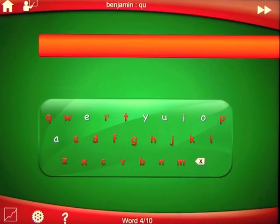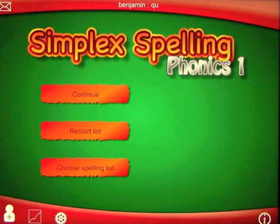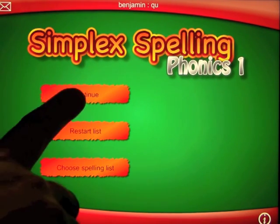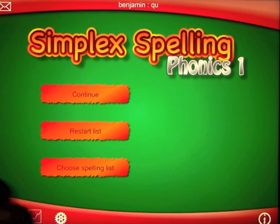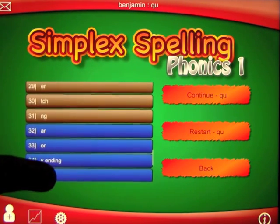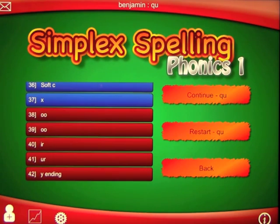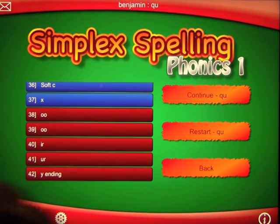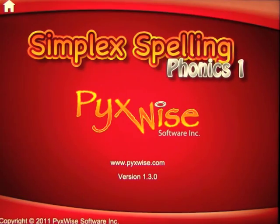Going back out takes you back to the lesson, but going back to the home screen you can restart the list, choose another list, or continue where you were. It's an extremely deep app. You have an amazing 42 different lessons within the app that will certainly help your child learn spelling and phonics. I hope you enjoyed that demonstration of Simplex Spelling Phonics 1.